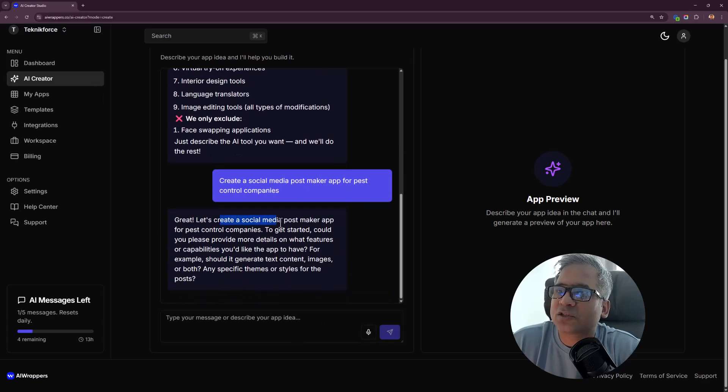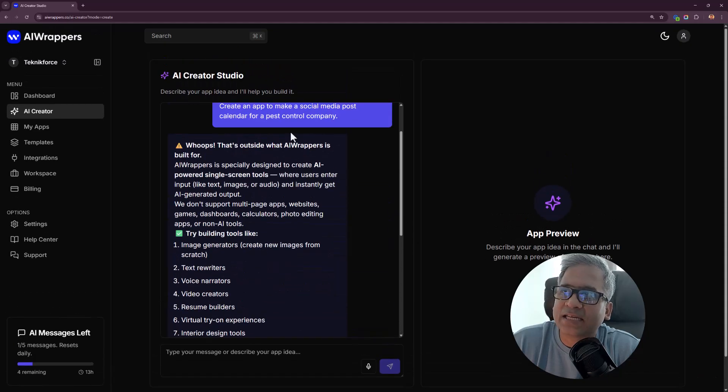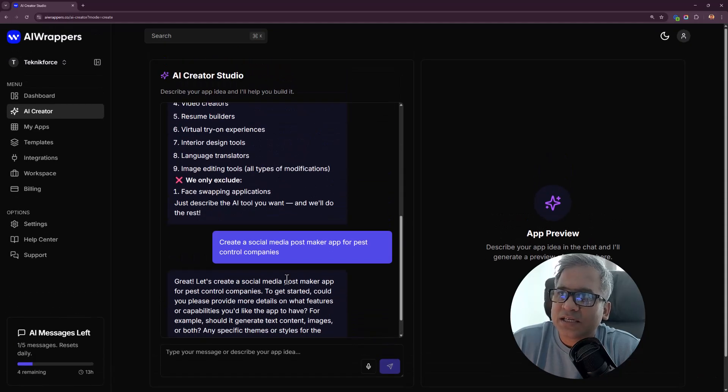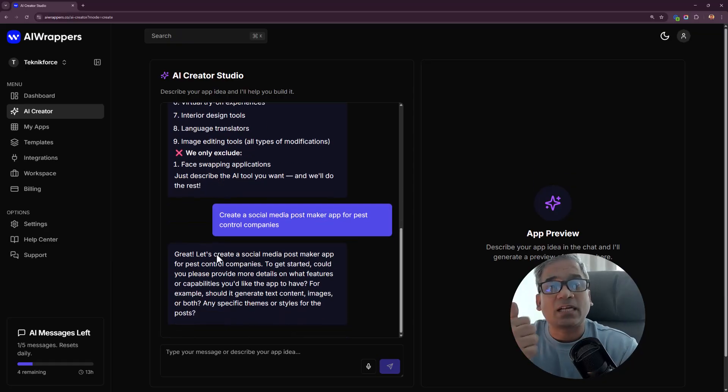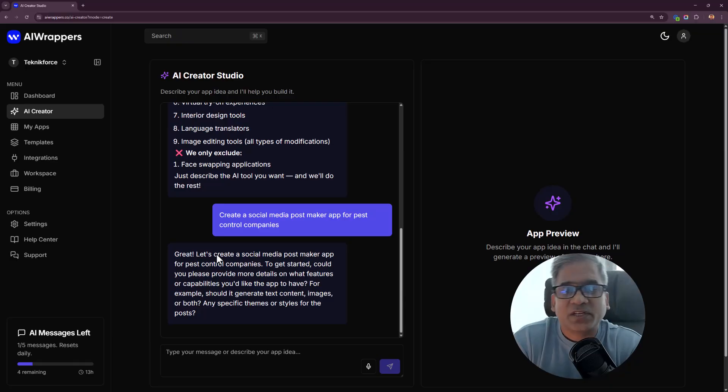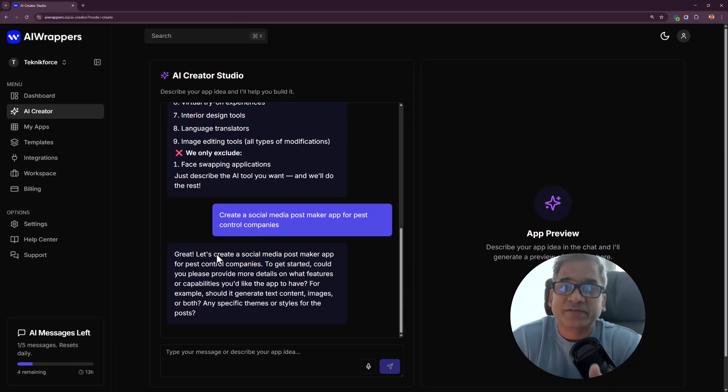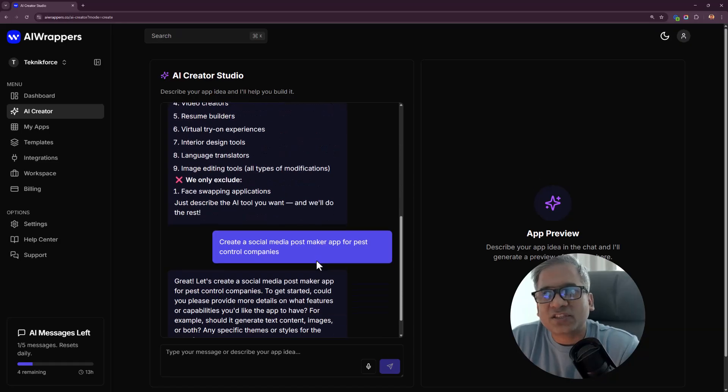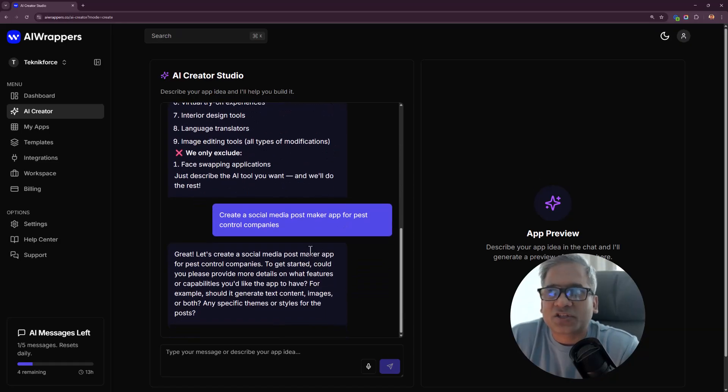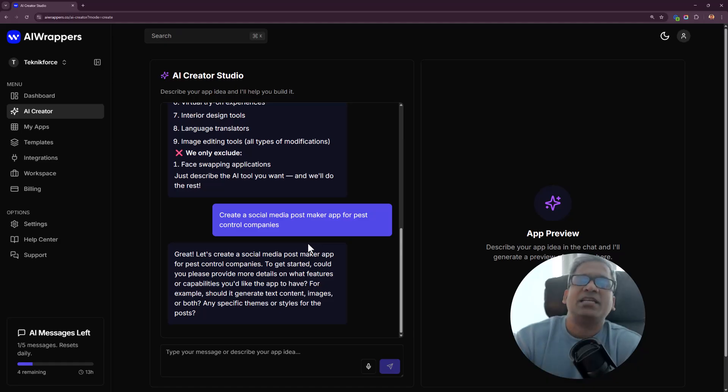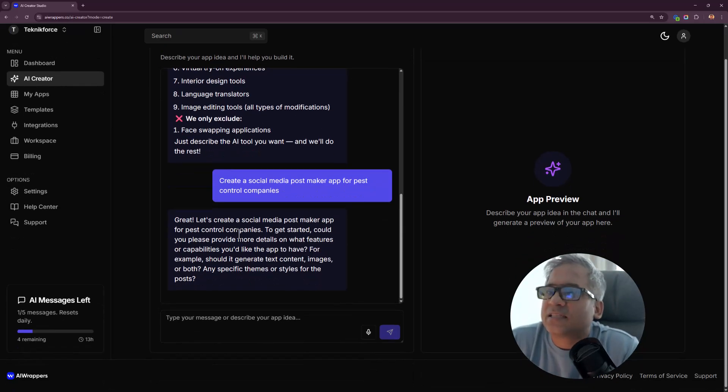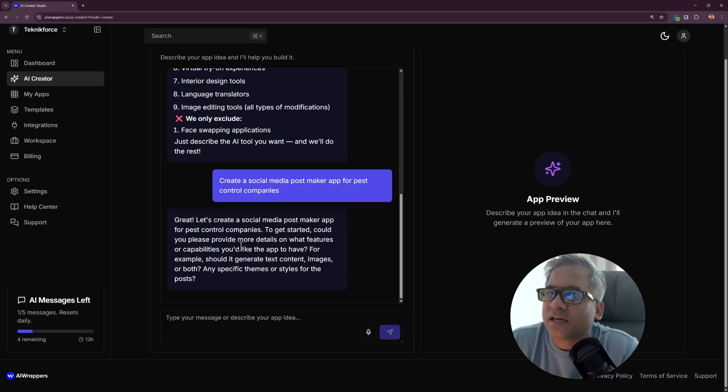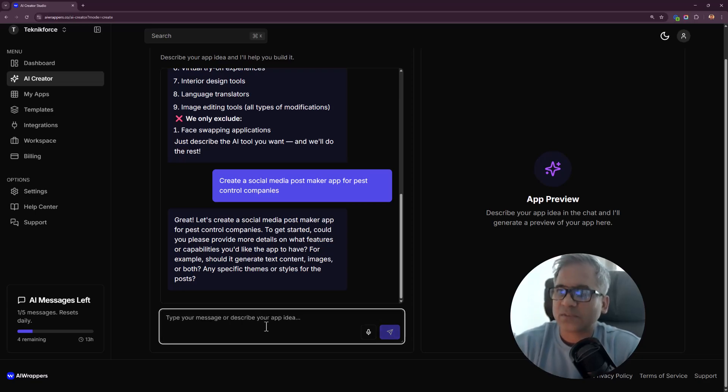It said it can make an app like that. I think because I wasn't clear enough, let me try another set of instructions. Let's create a social media post maker. When I said calendar, that's where it went wrong. You need to word it correctly. If you get logged out or if the app tells you it can't create the app on the first time, don't worry about it. Just change the instructions a little bit because this is AI.